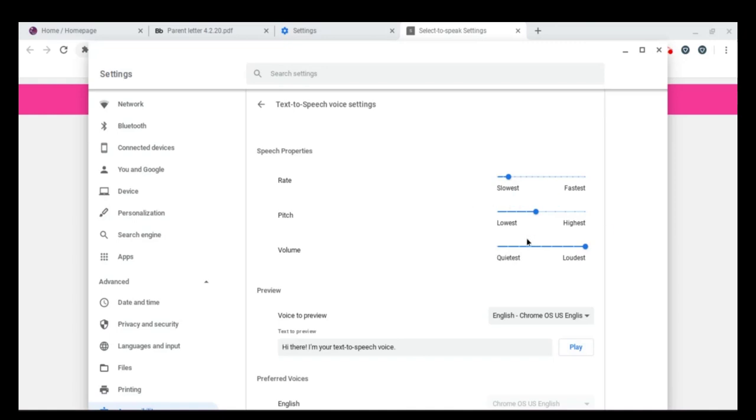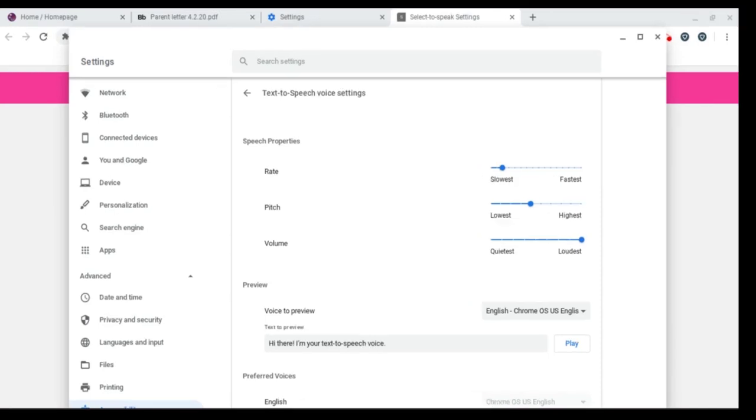If you want to, you can also change the pitch and volume on this screen. Once you're done, you don't need to click save or anything. It'll just work.